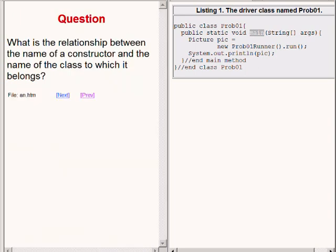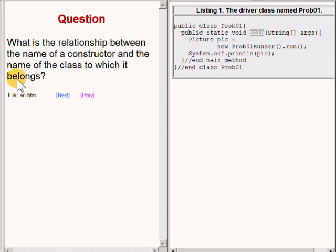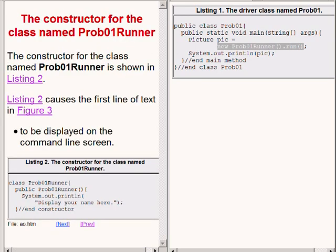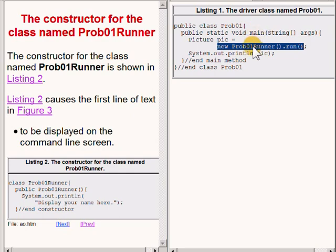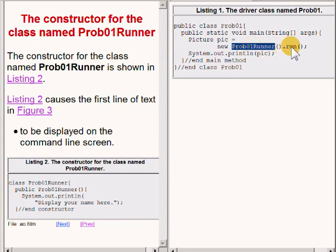So here is a question for you. What is the relationship between the name of a constructor and the name of the class to which it belongs? Note that the highlighted code on the right of your screen instantiates a new object of the class named prob01Runner and immediately calls the run method belonging to that object.